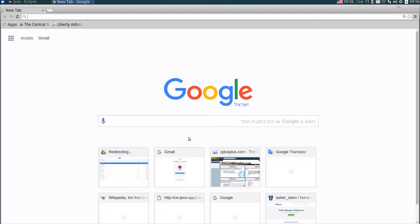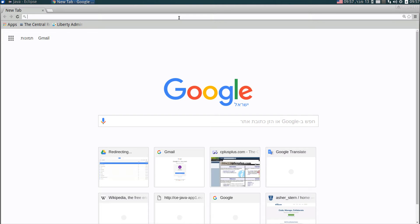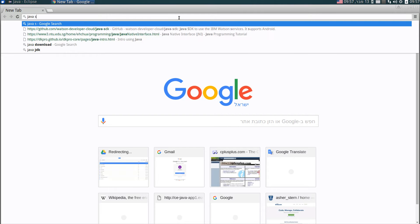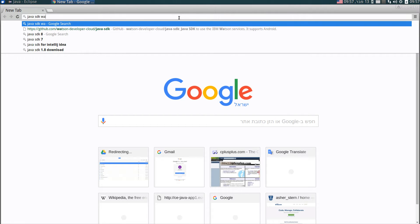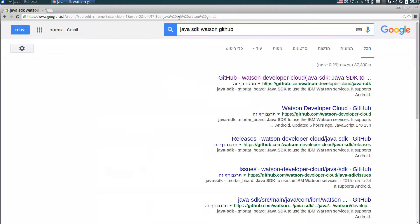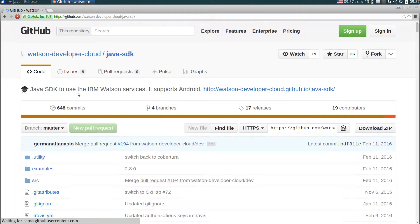In this tutorial I'll show you how to run a Watson service from a locally running Java program. First you have to clone a GitHub repository of a Java SDK for Watson services. You can do it by googling Java SDK Watson GitHub and you'll most probably get the first link to the repository.